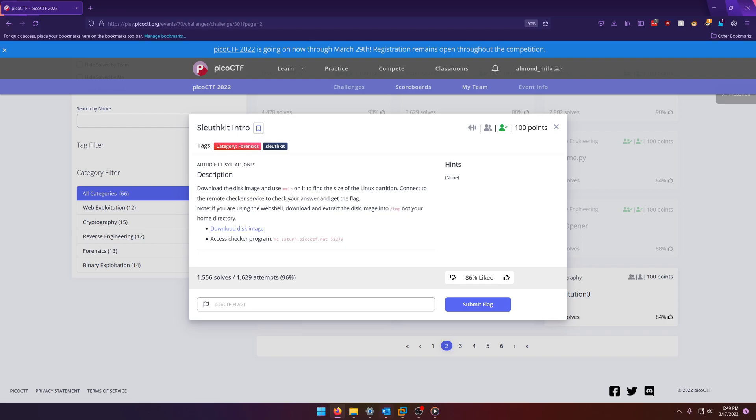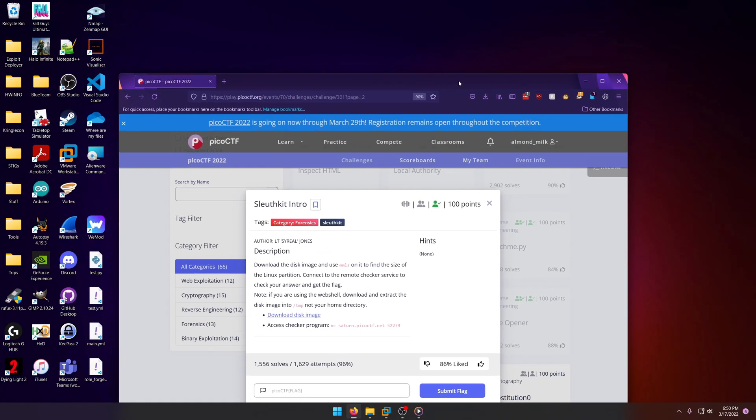So I don't know why it's saying use MMLS when it's titled Sleuth Kit intro, because I would think they'd want you to use Sleuth Kit. So why don't we do both? Doesn't hurt.